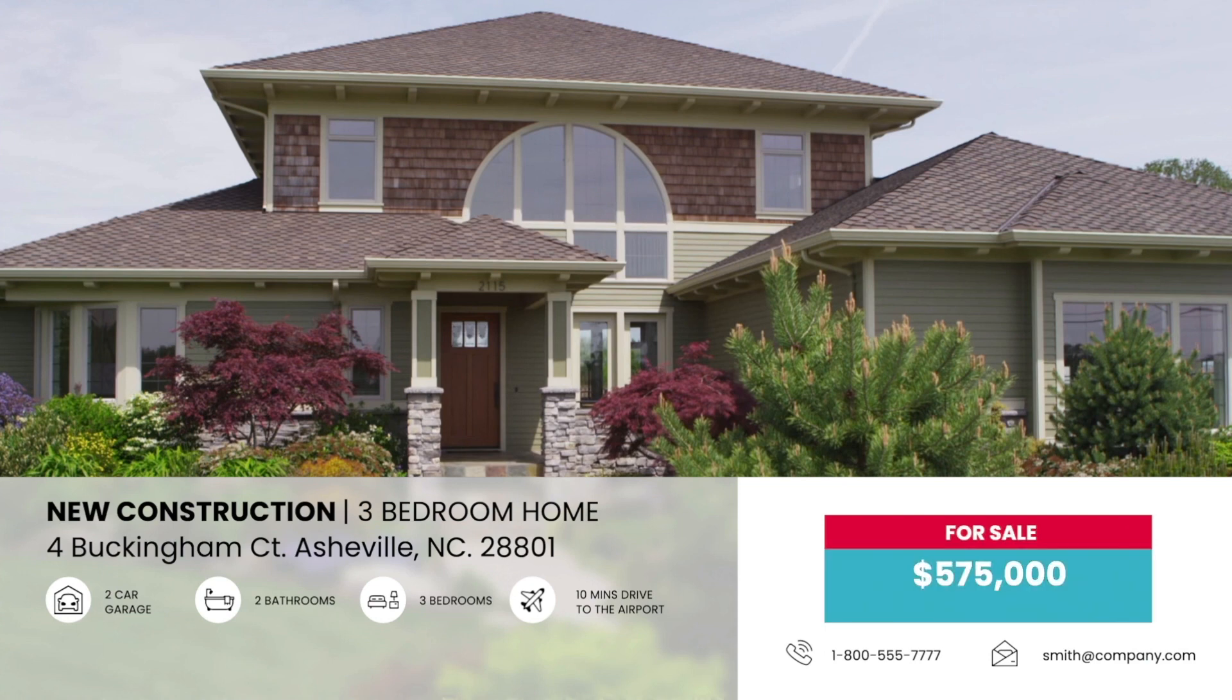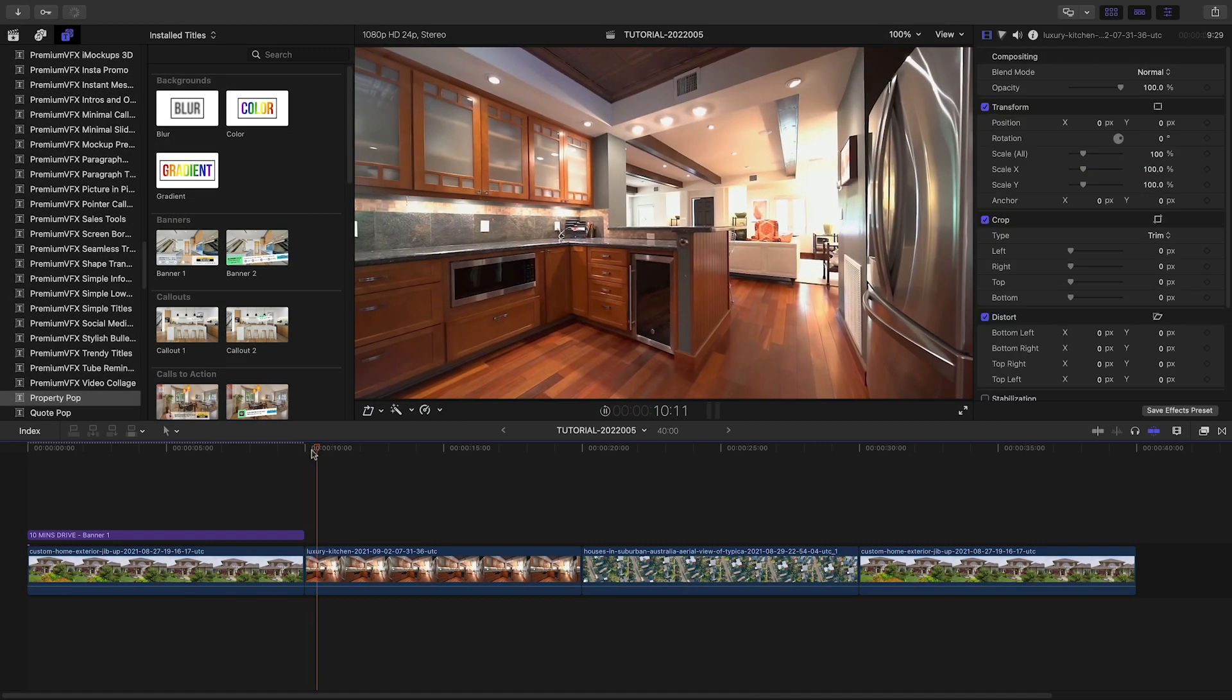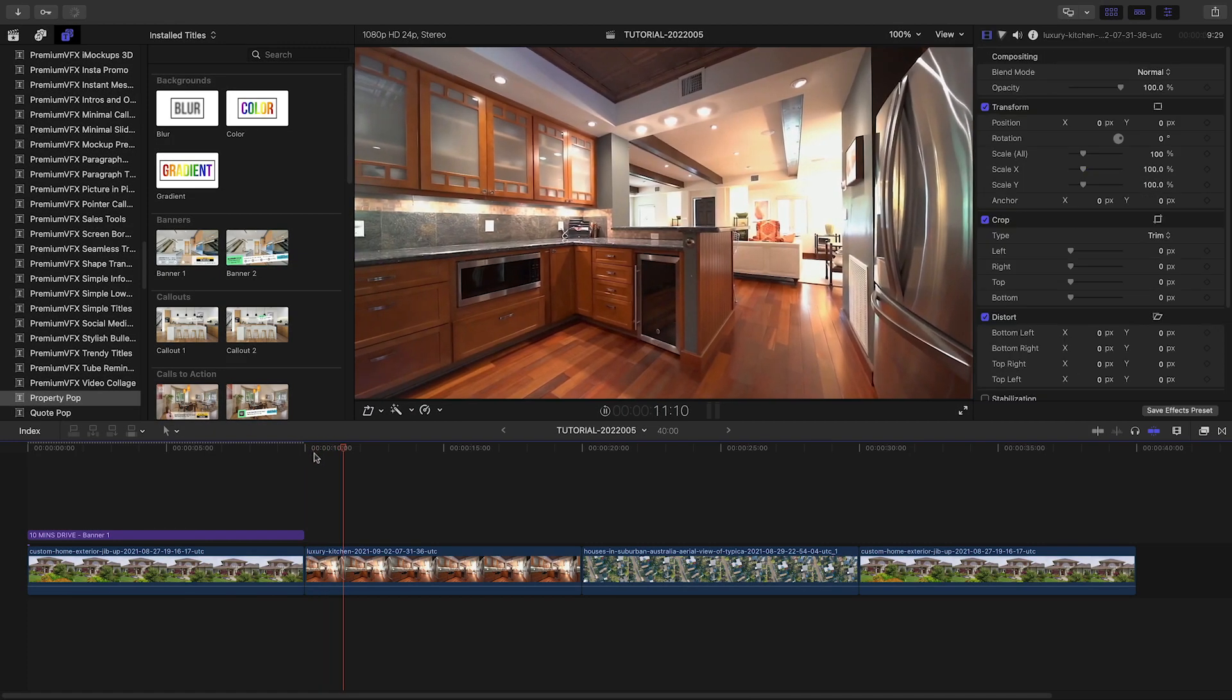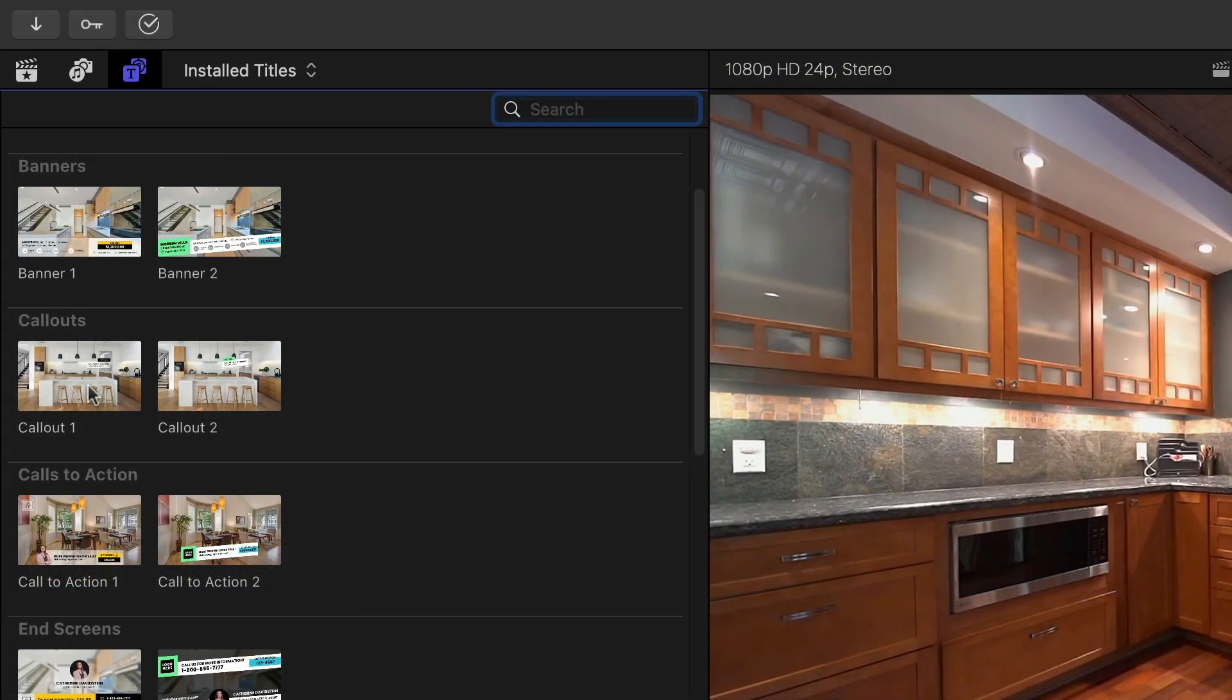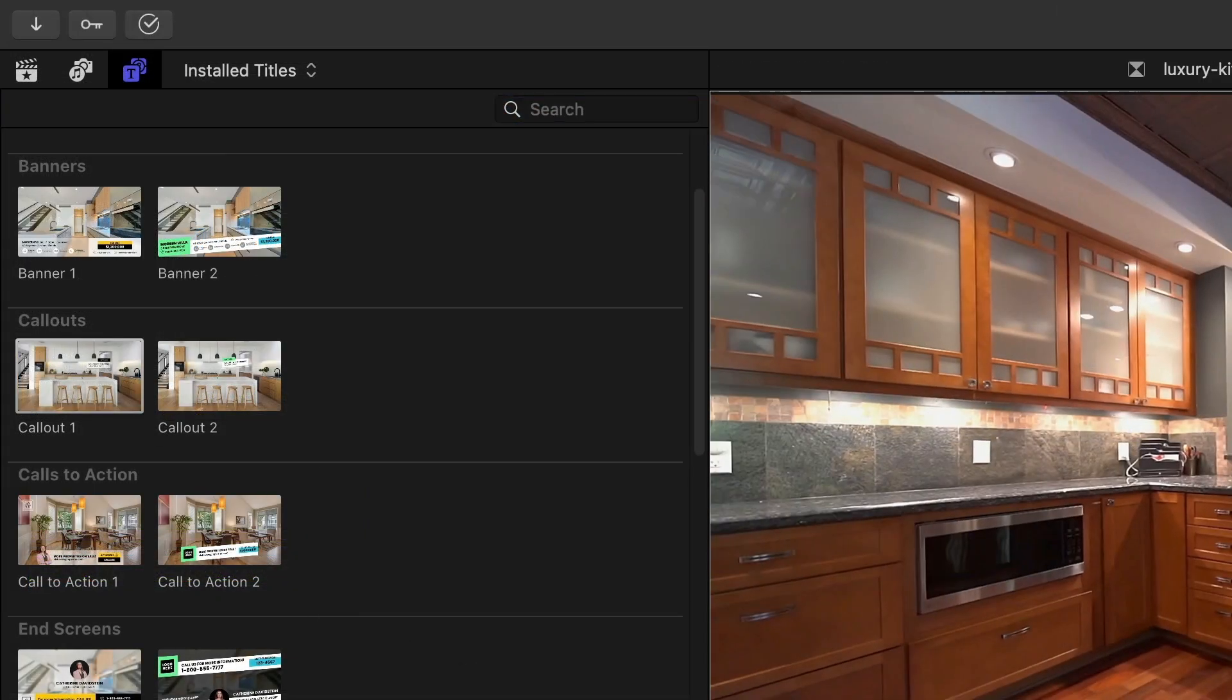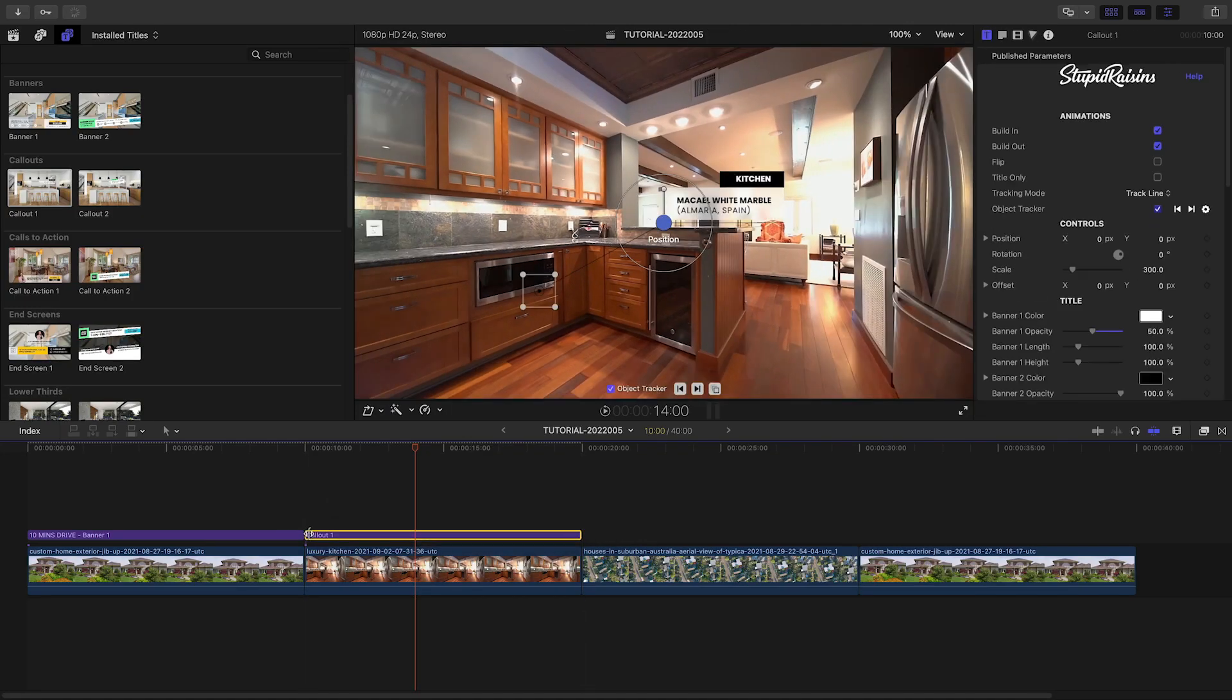Let's move to our next clip, a dolly shot from the kitchen. Property Pop includes some cool motion-trackable call-out graphics. I'll drop one on the shot.